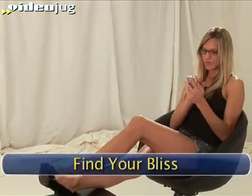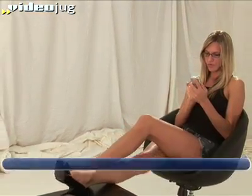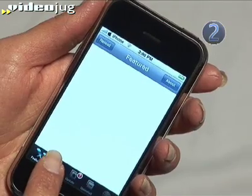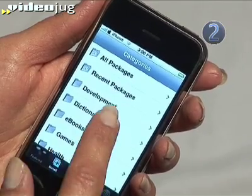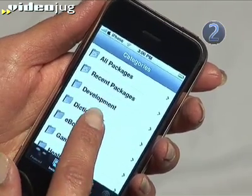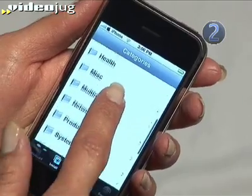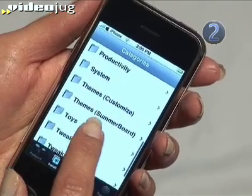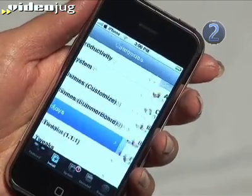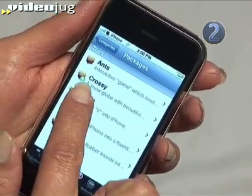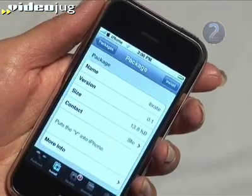Step 2: Find your bliss. Look through the applications available for install until you find iBrate. Yes, iBrate. Get it?